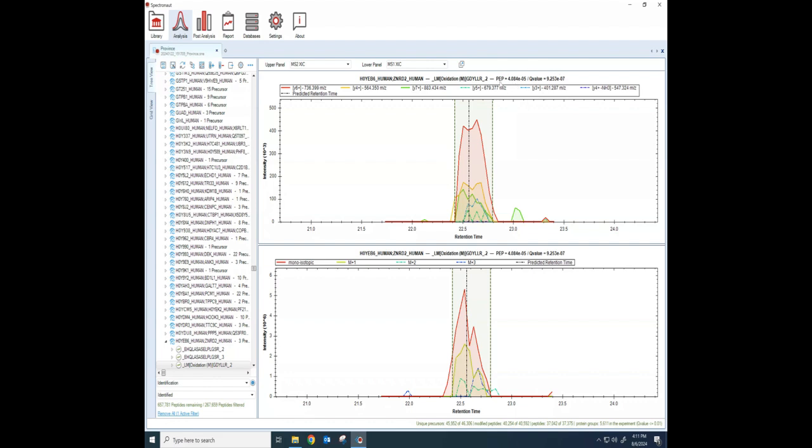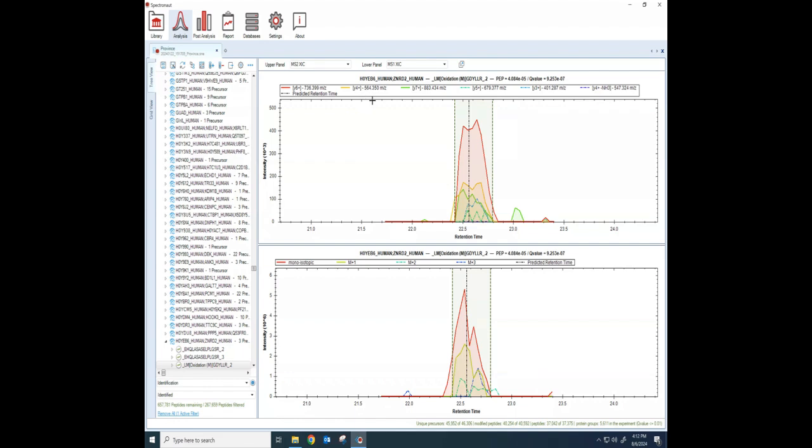It tells me what protein this peptide came from. And then it tells me the actual sequence. So this actually has a methionine that's been oxidated here. And it is a plus two charge is what that dot two means. It gives me a PEP score and a Q value. And those things, as you'll notice, as you go through, they will tell you something about the quality of the spectra that we have here.